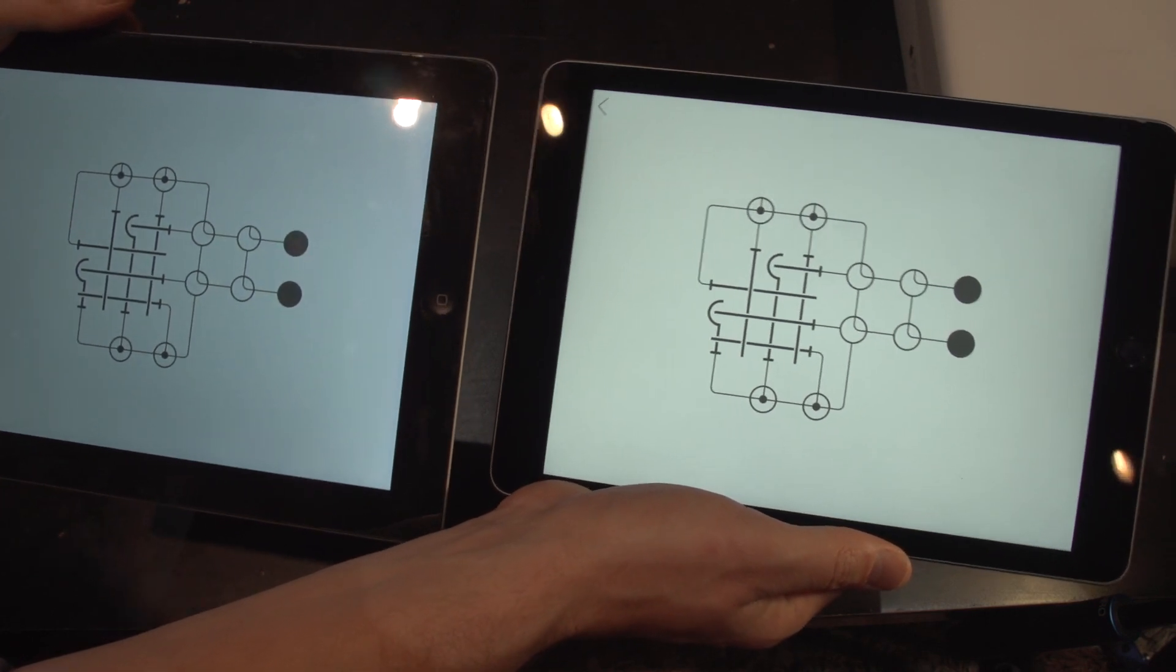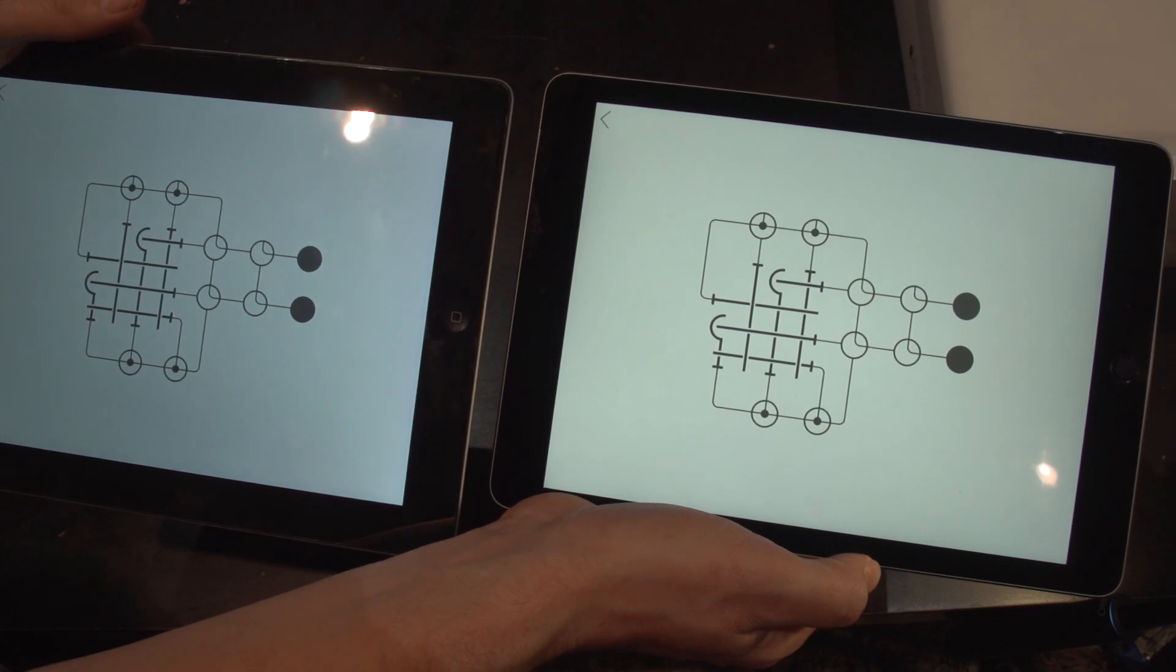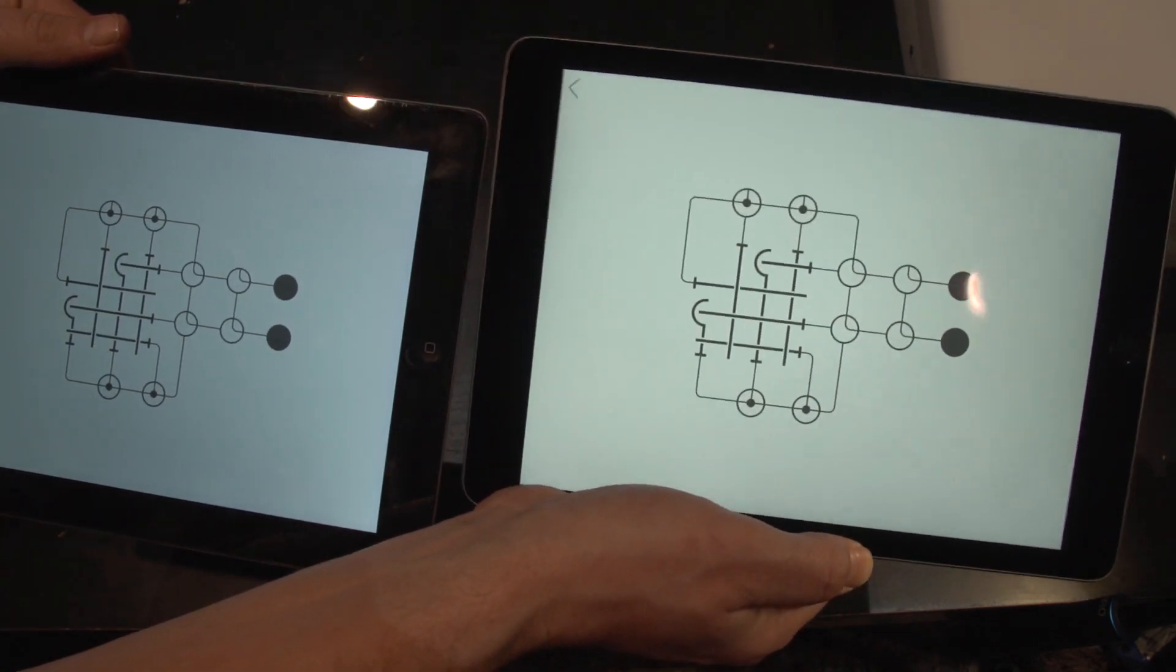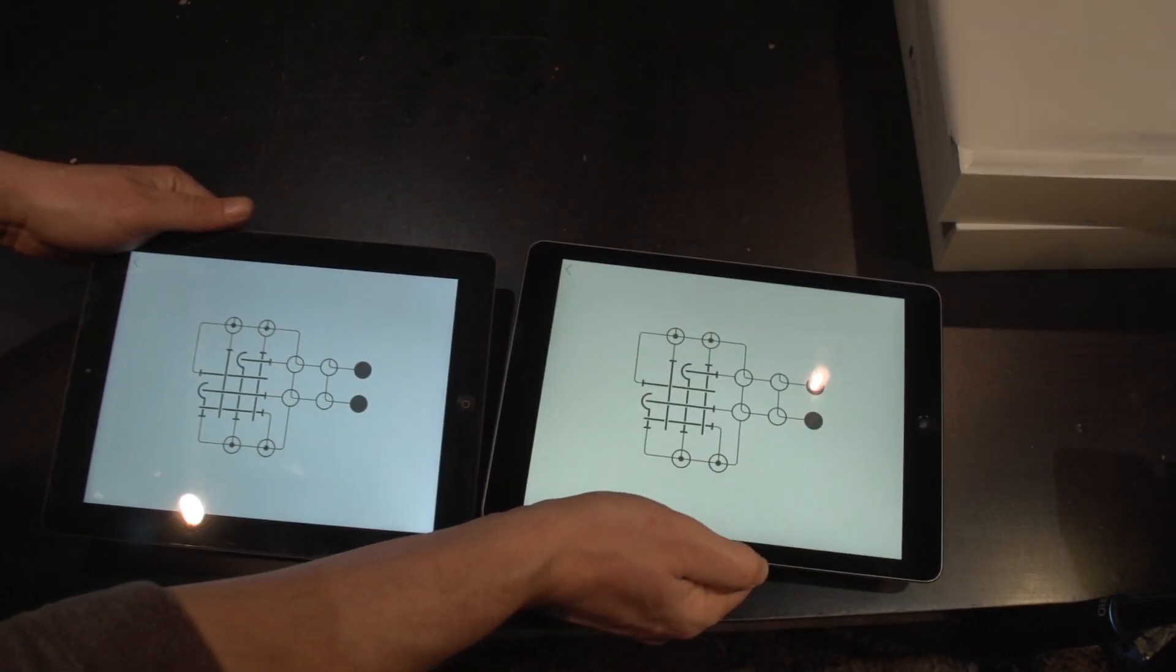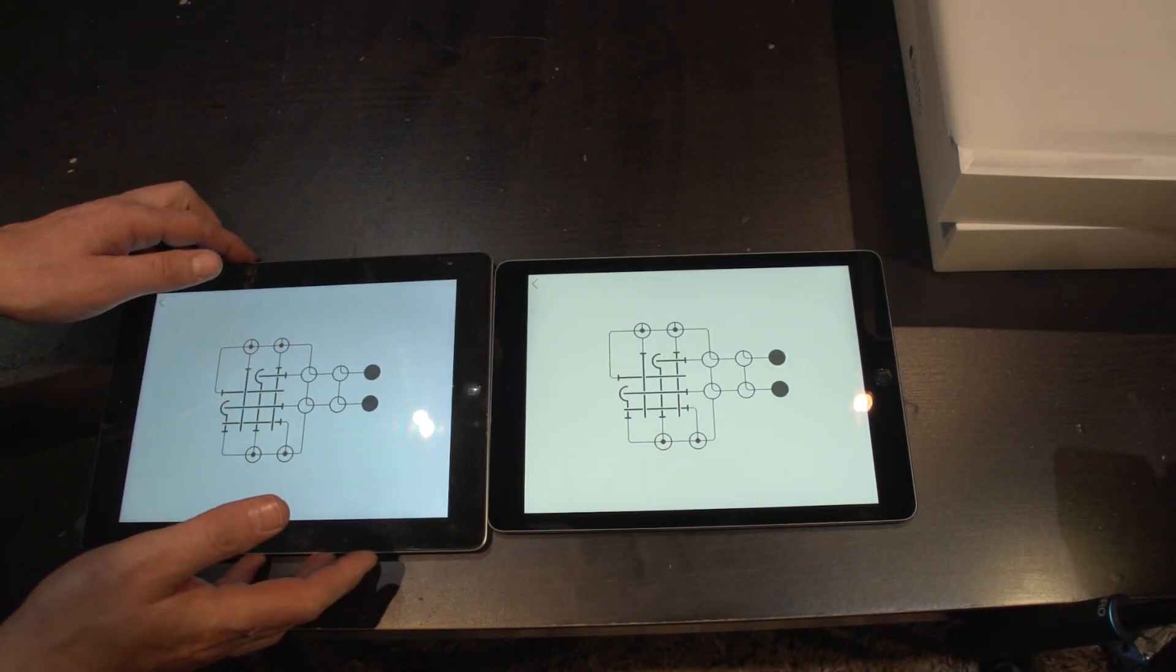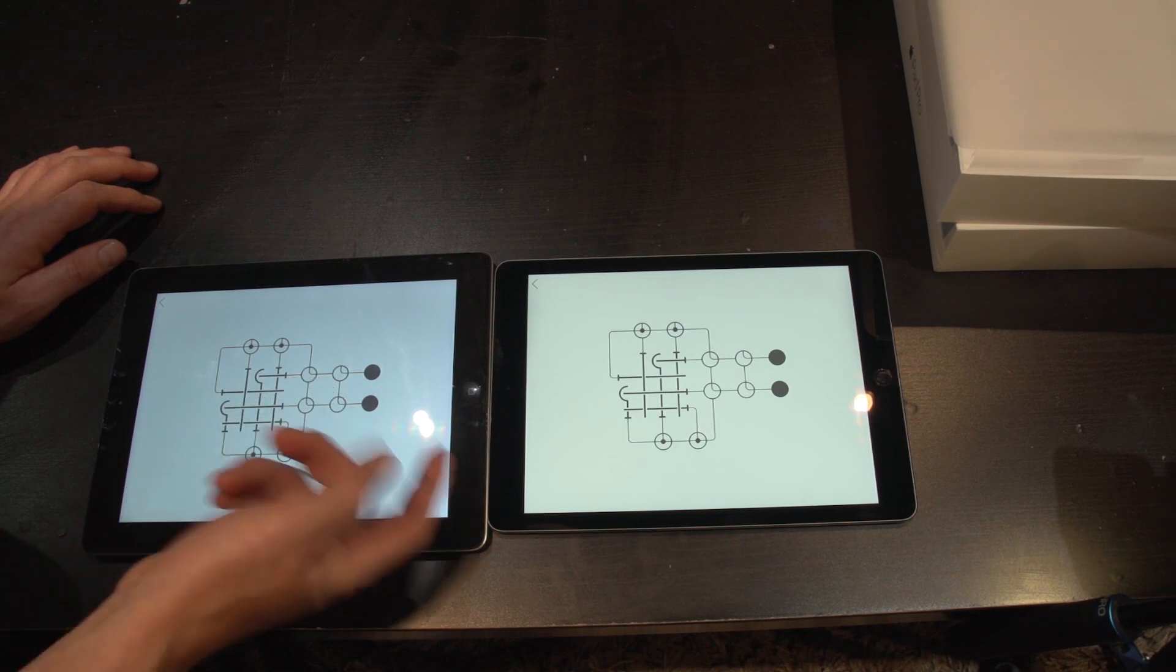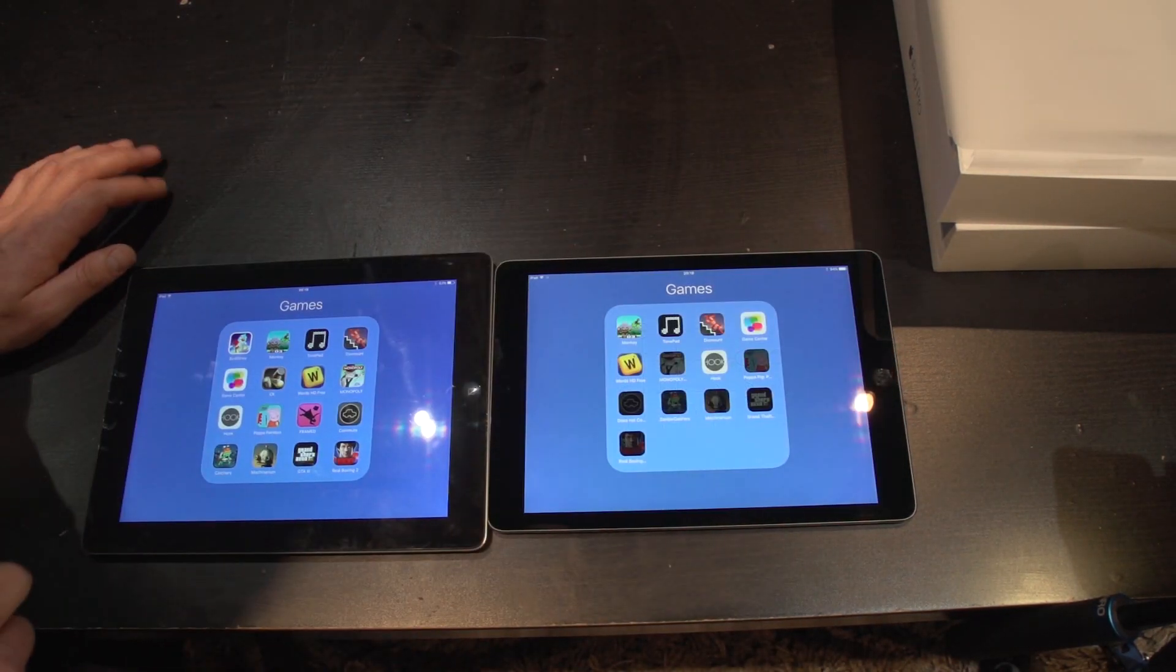I didn't really realise that the fourth generation has a little bit of a fuzz around the edge until you see it next to the new one. You don't really realise.